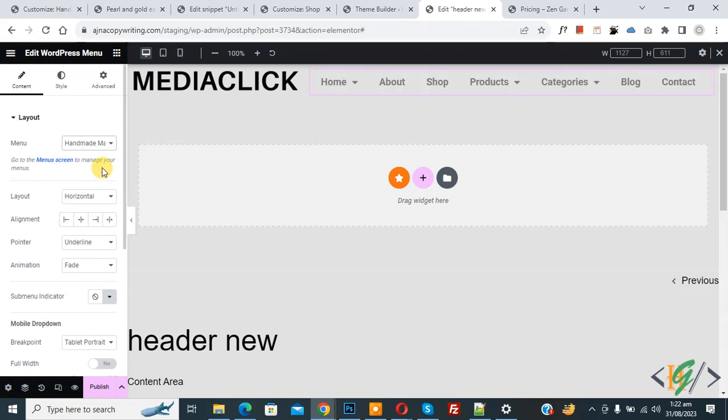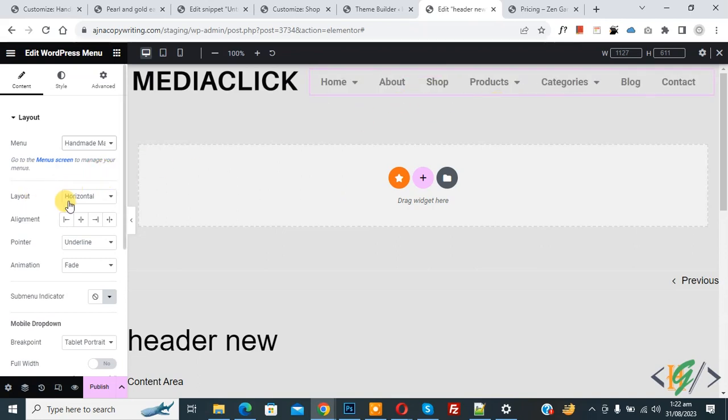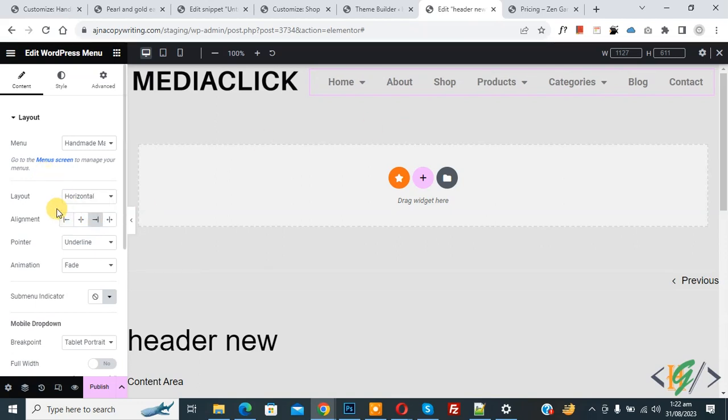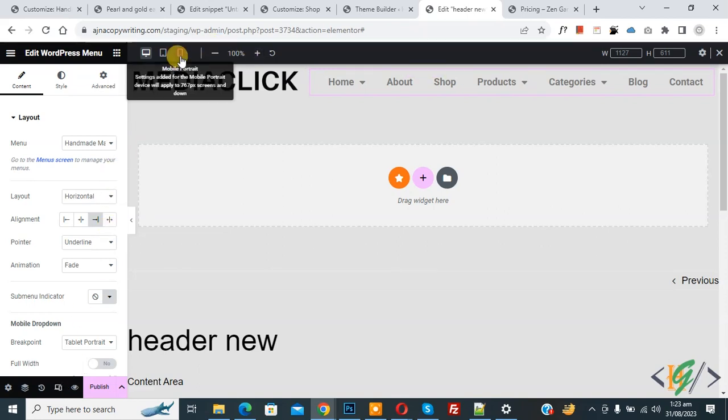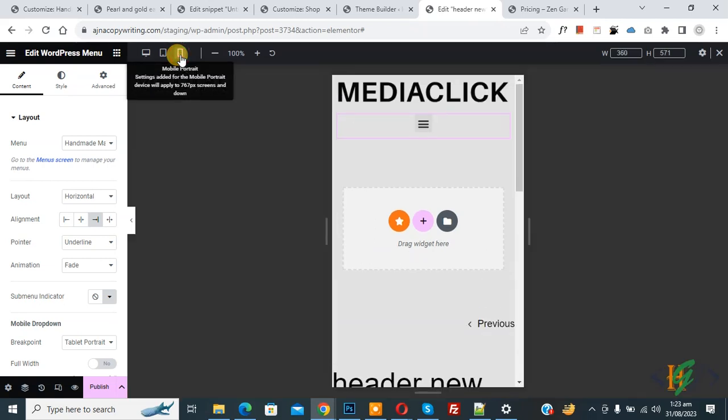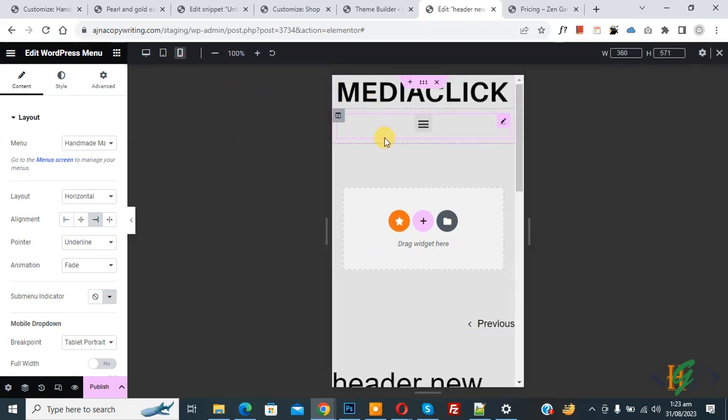This is our menu. You see layout alignment right, you can do setting according to your requirement. Now you see responsive mode. Click on it and this bar appears. You see mobile portrait, so again click on it. Now you see mobile layout.